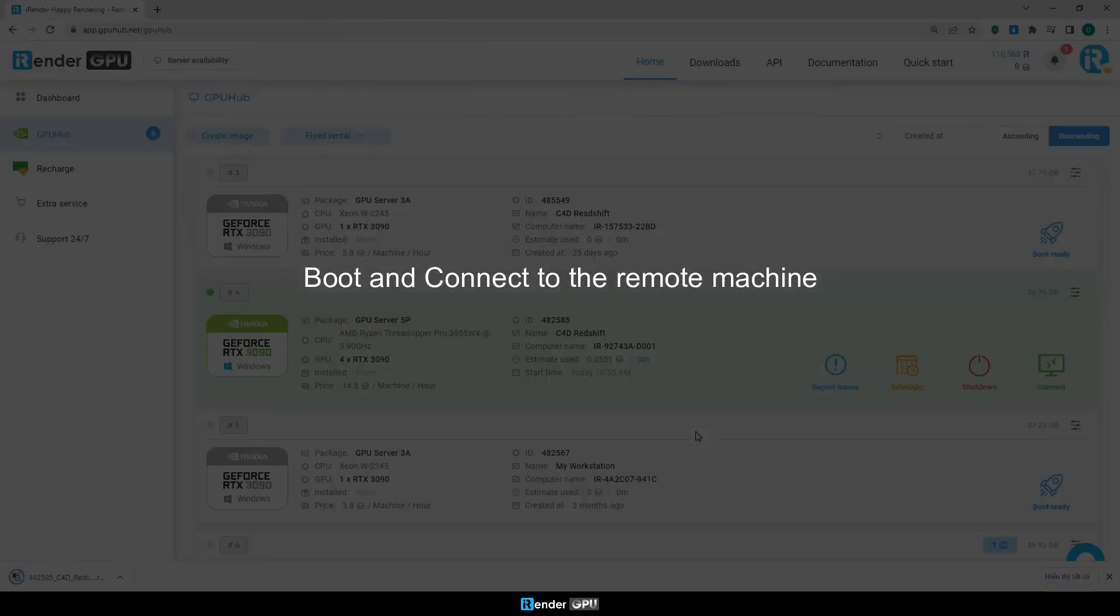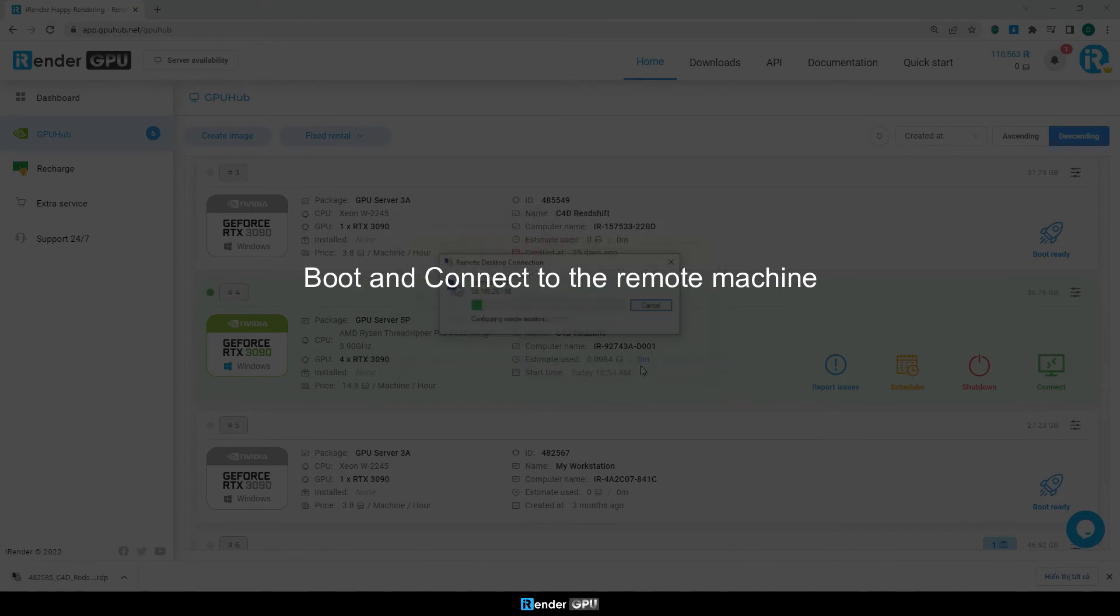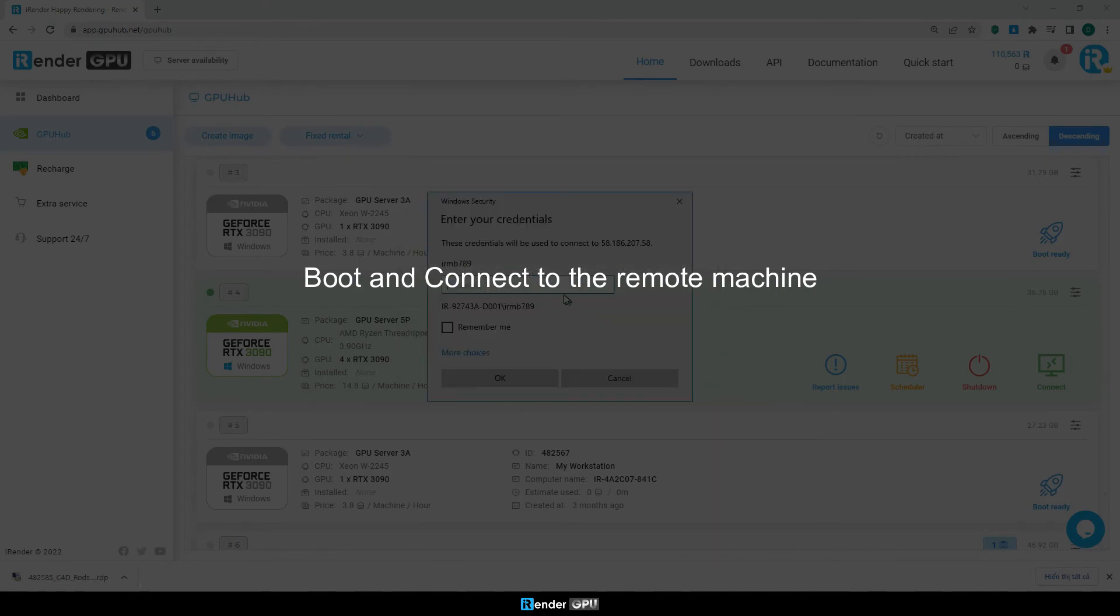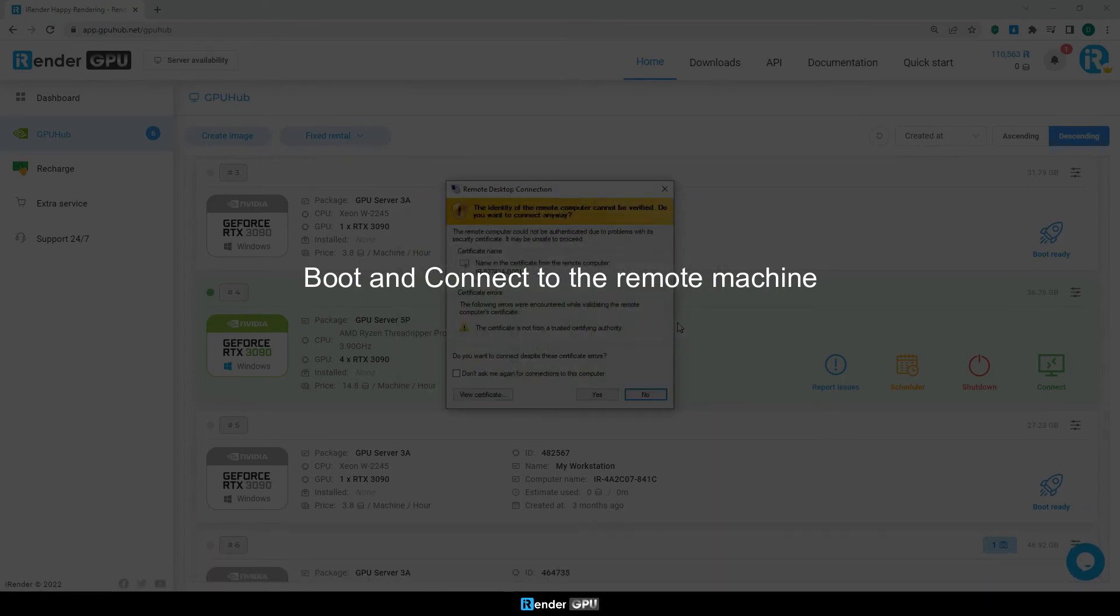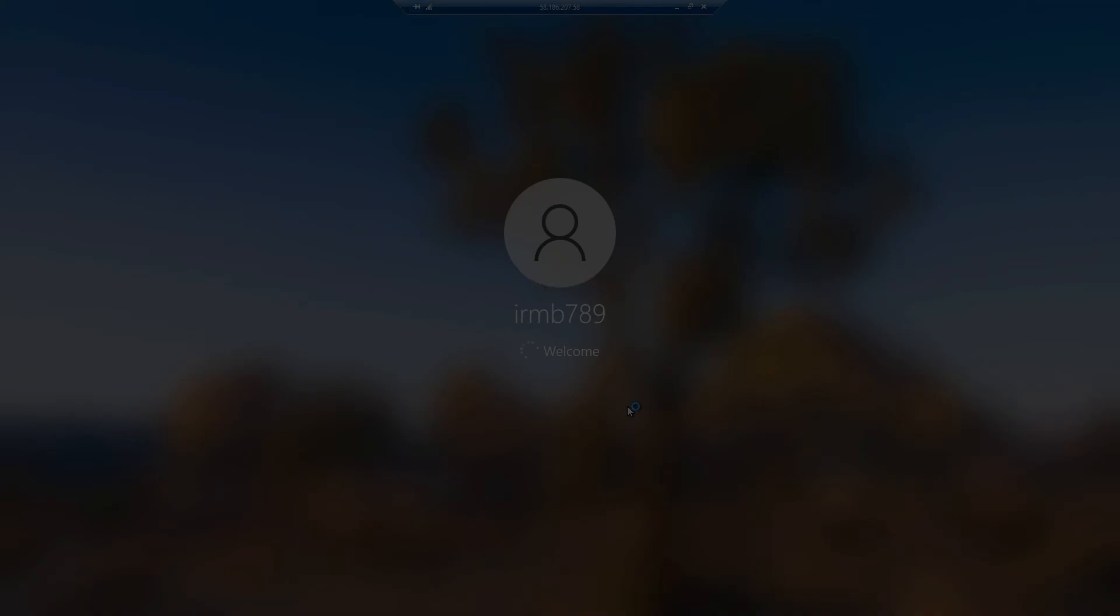To save your money, you should boot the image after your data is synced. We're connecting to the remote server, let's see where the sync data is.